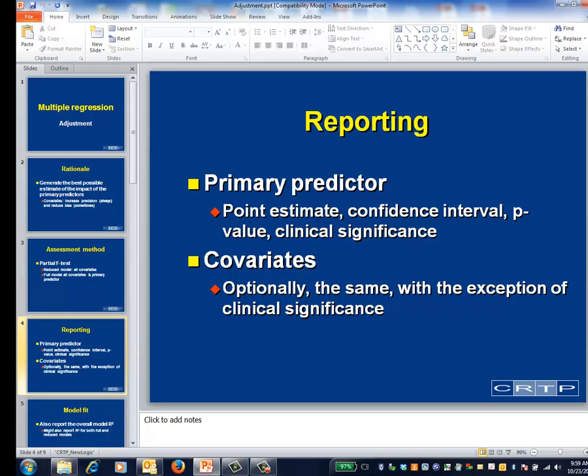Reasoning from first principles, you might or might not choose to report the results of an unadjusted analysis. Reporting the unadjusted analysis is the norm in the randomized trial community, as this tends to reassure clinical readers that the covariate adjustment hasn't meaningfully changed the estimated effect — it's just made it more precise.